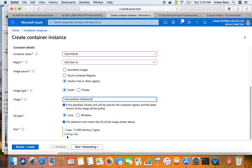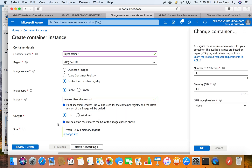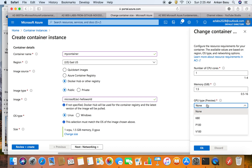If you click on the size option, you have options to configure your container - the number of CPUs, how much memory to give the container, and the GPU type if you need any. By default I have one CPU, 1.5 gigabytes of memory, and I don't need any GPU at the moment.